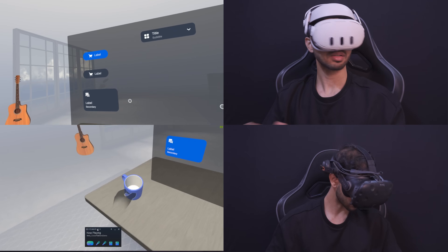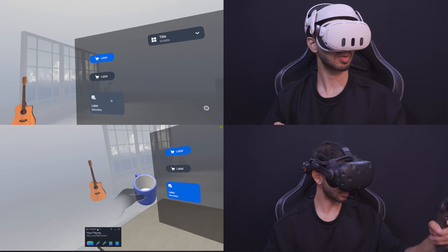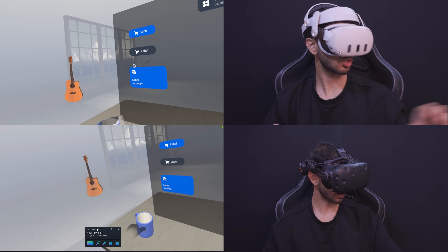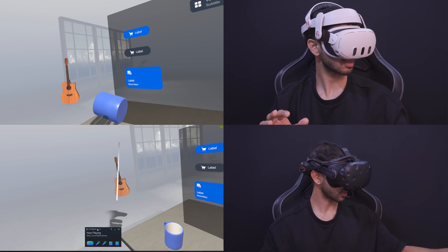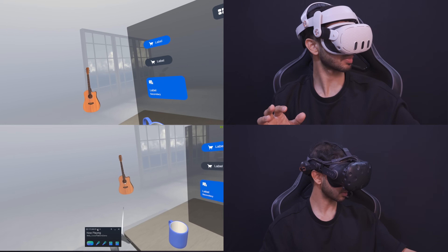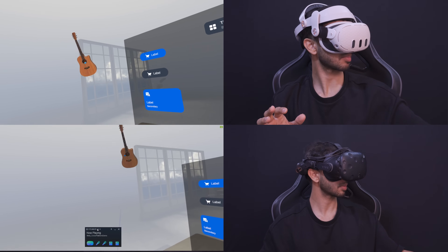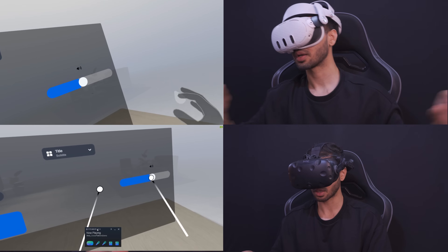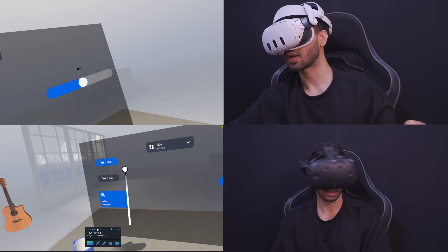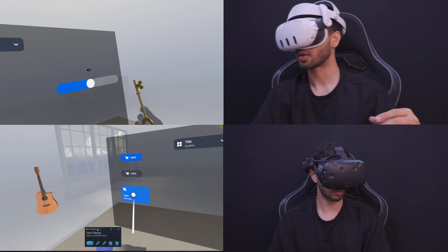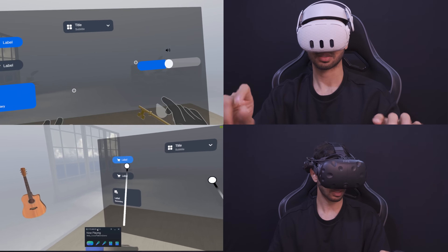Meta's latest update to the Interaction SDK allows for cross-platform development. You develop your experience once and you can build it either for the Quest devices or for other PC VR devices like HTC Vive or Valve Index with slight changes in the project settings.